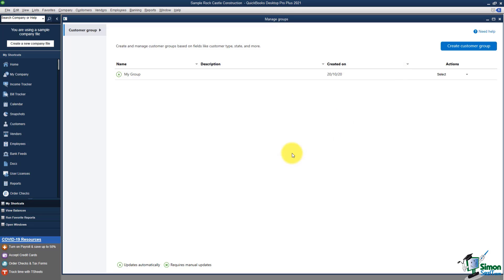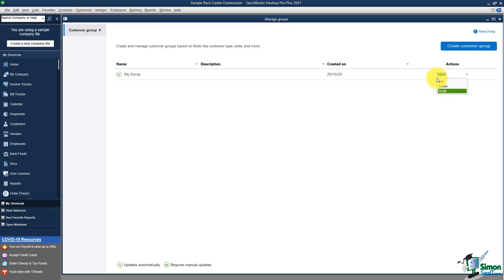After clicking OK, you now have a new group called My Group. You can go to Actions if you want to delete or edit the group, or maybe send them all an email. If I click on Email, it takes me to a blank email and all the people who met my criteria when I set up the group will receive it. That's important because when you go into other features like payment reminders, you'll be able to pick this group because it's already set up.